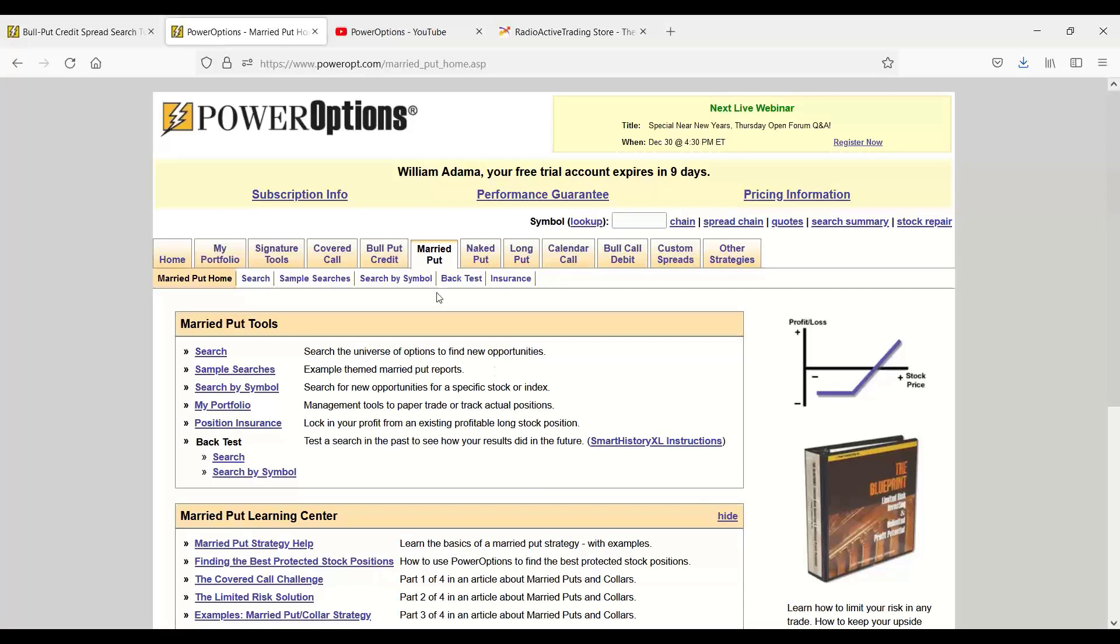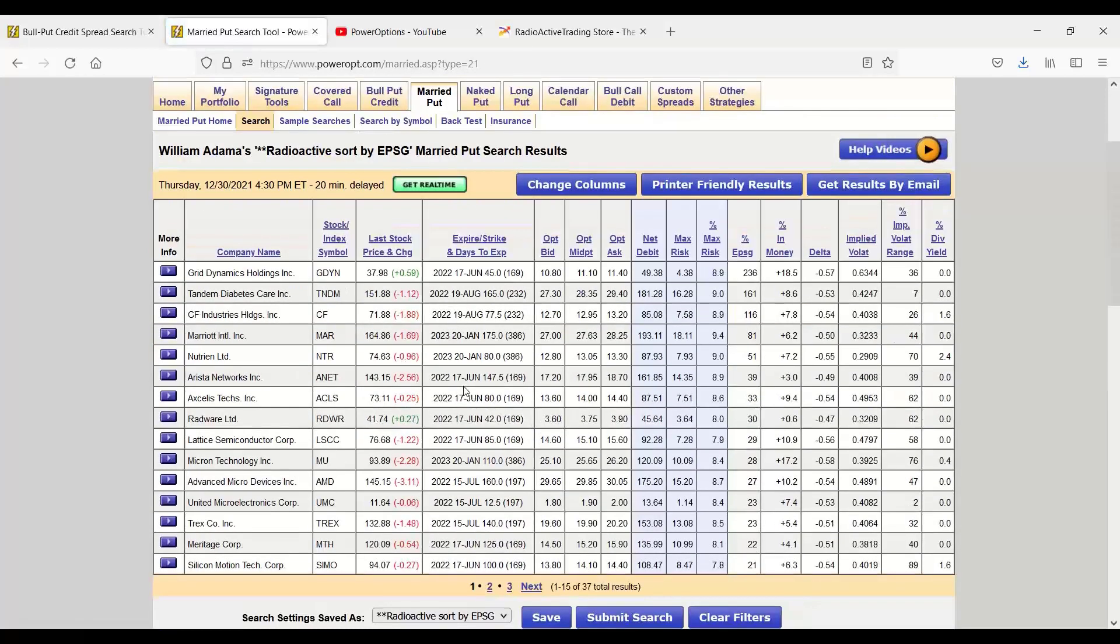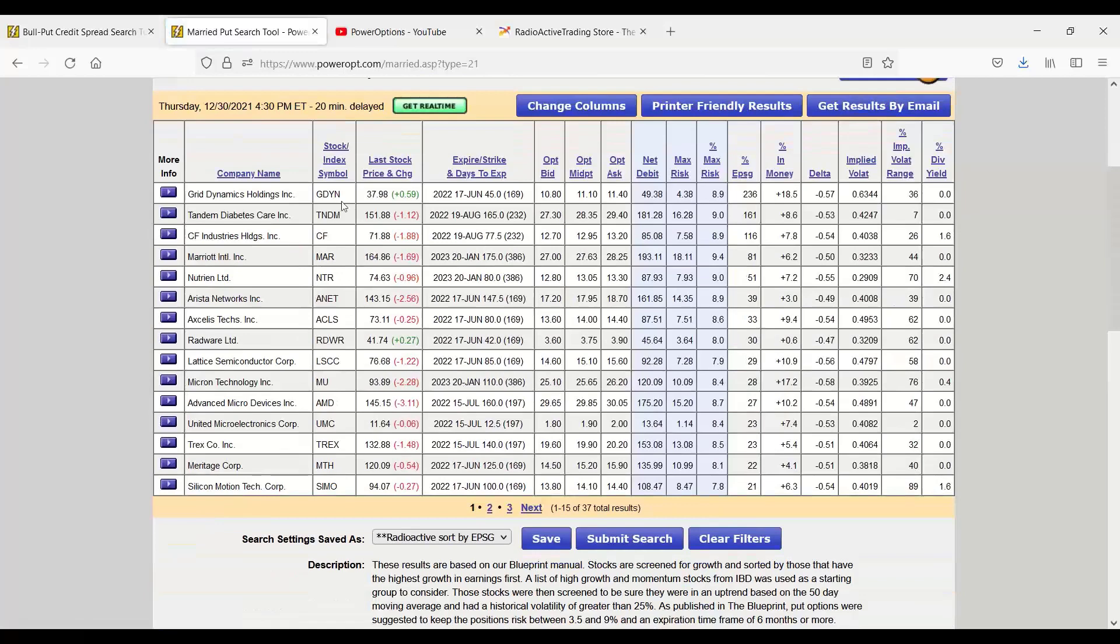If I'm opening a new married put, I'm going into Power Options, going into the married put tab, and I'm going into Search. And I'm going to pick directly from this list. CF was one of the examples we used in one of those last webinars.